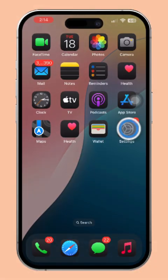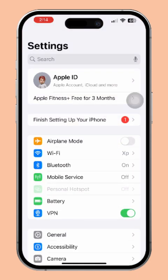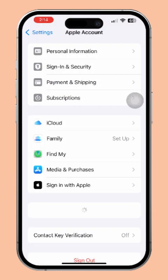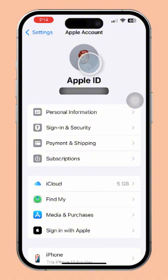First, open the Settings app on your iPhone. Next, tap on your Apple ID at the top of the screen. After that, tap on the profile icon at the top of your Apple ID page.